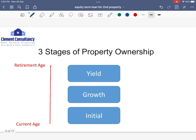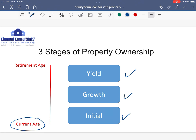I'd like to reiterate the three stages of property ownership again. Most often than not, most of us start off in the initial stage and we slowly progress to the growth stage, and lastly the yield stage — where regardless of our current age, there'll be one day that we will expect to be retired from the workforce. So why is it important to build up this capital along the whole journey?